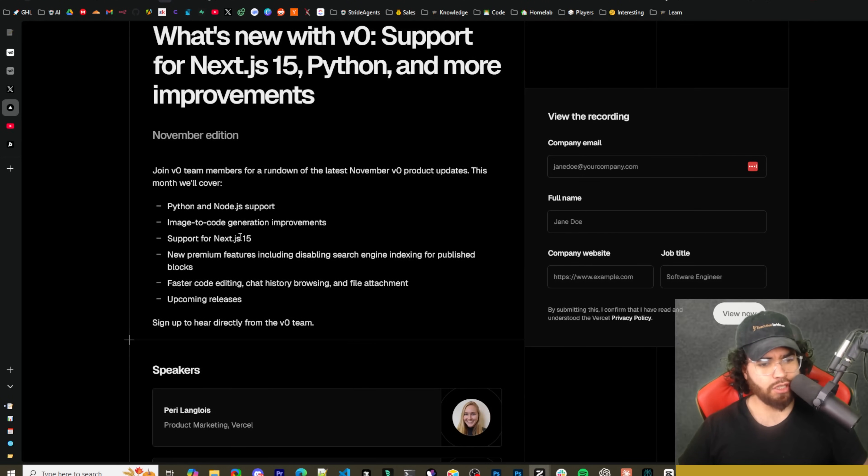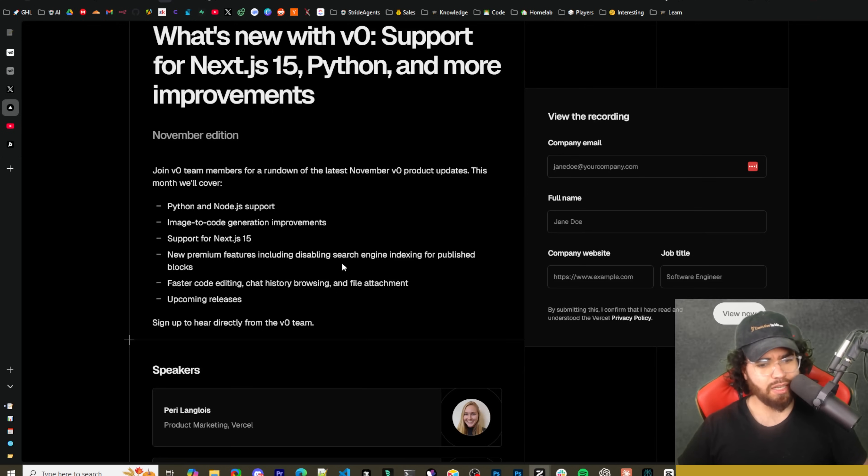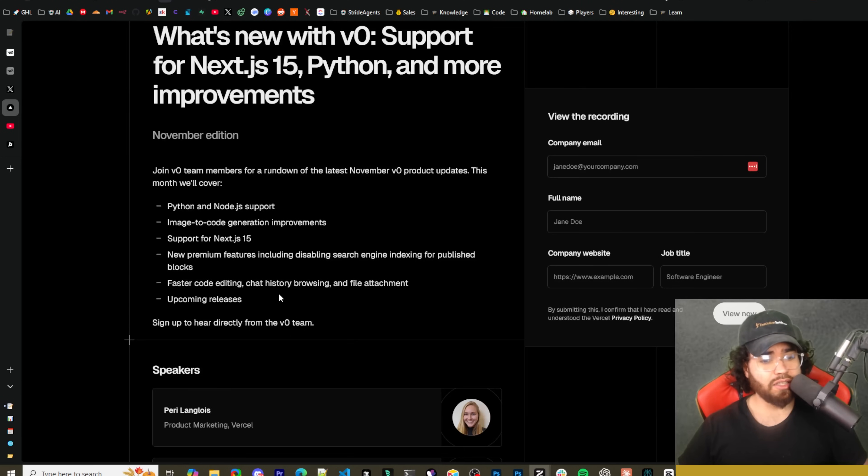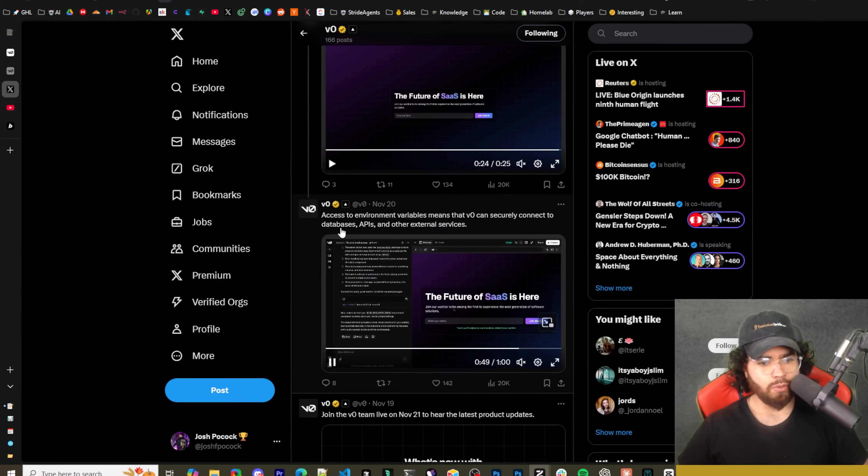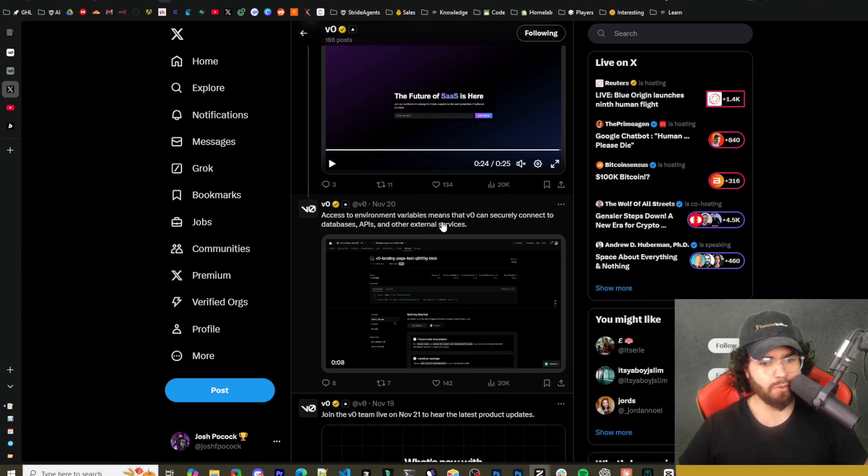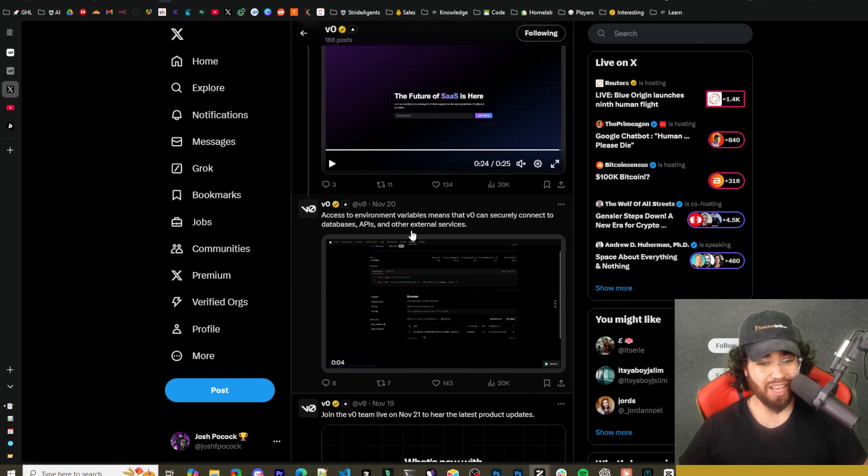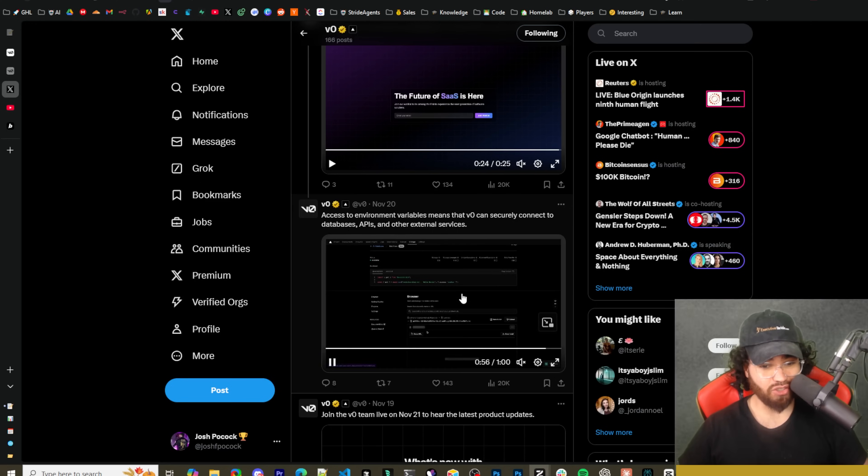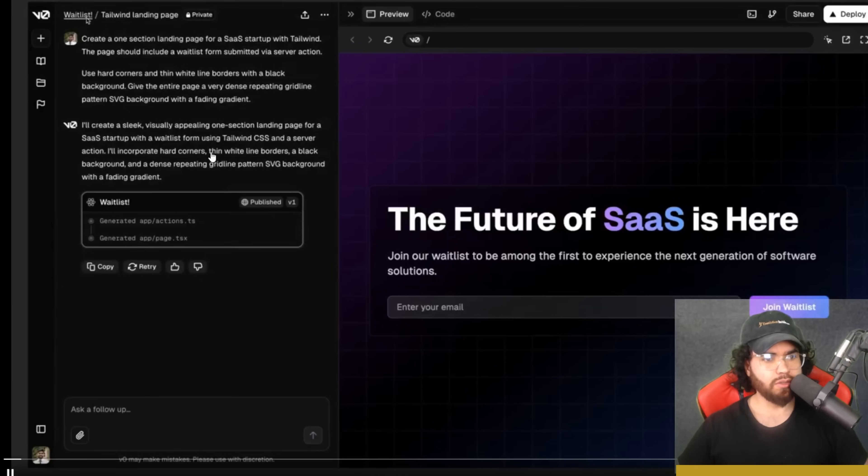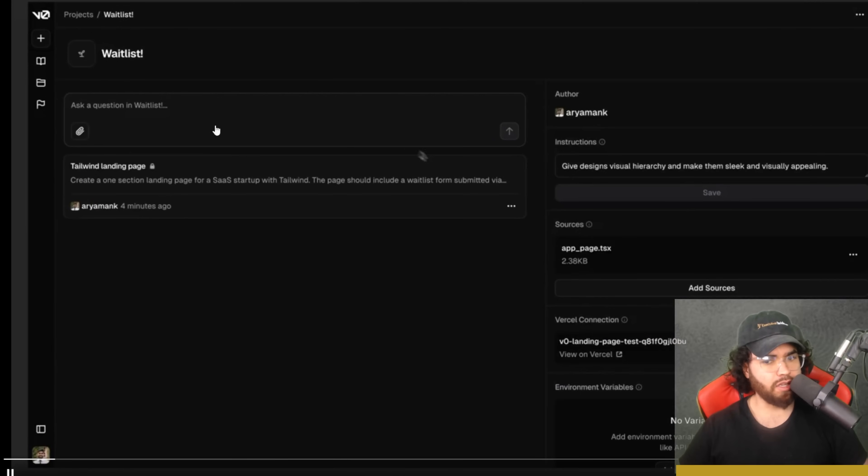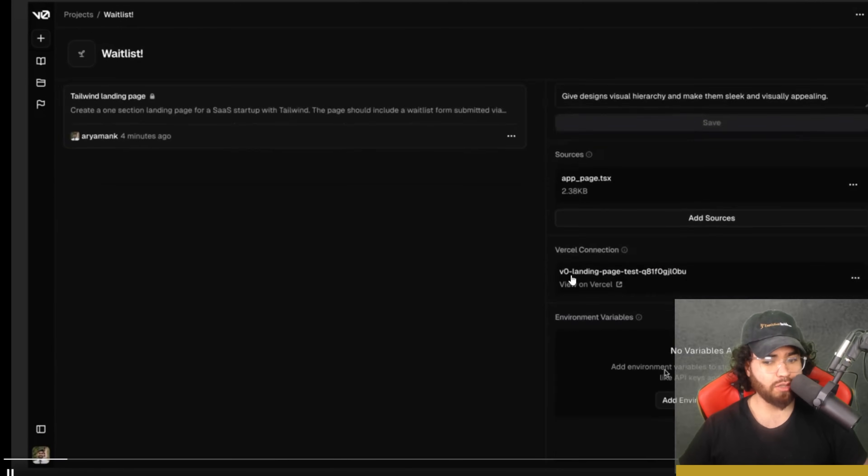Improvements: Python, Node.js support, image to code generation improvements, support for Next 15, new premium features including disable search engine indexing for published blocks, faster code editing, chat history browsing and file attachments. We also got access to environment variables, which means that V0 can securely connect to databases, APIs and external services.